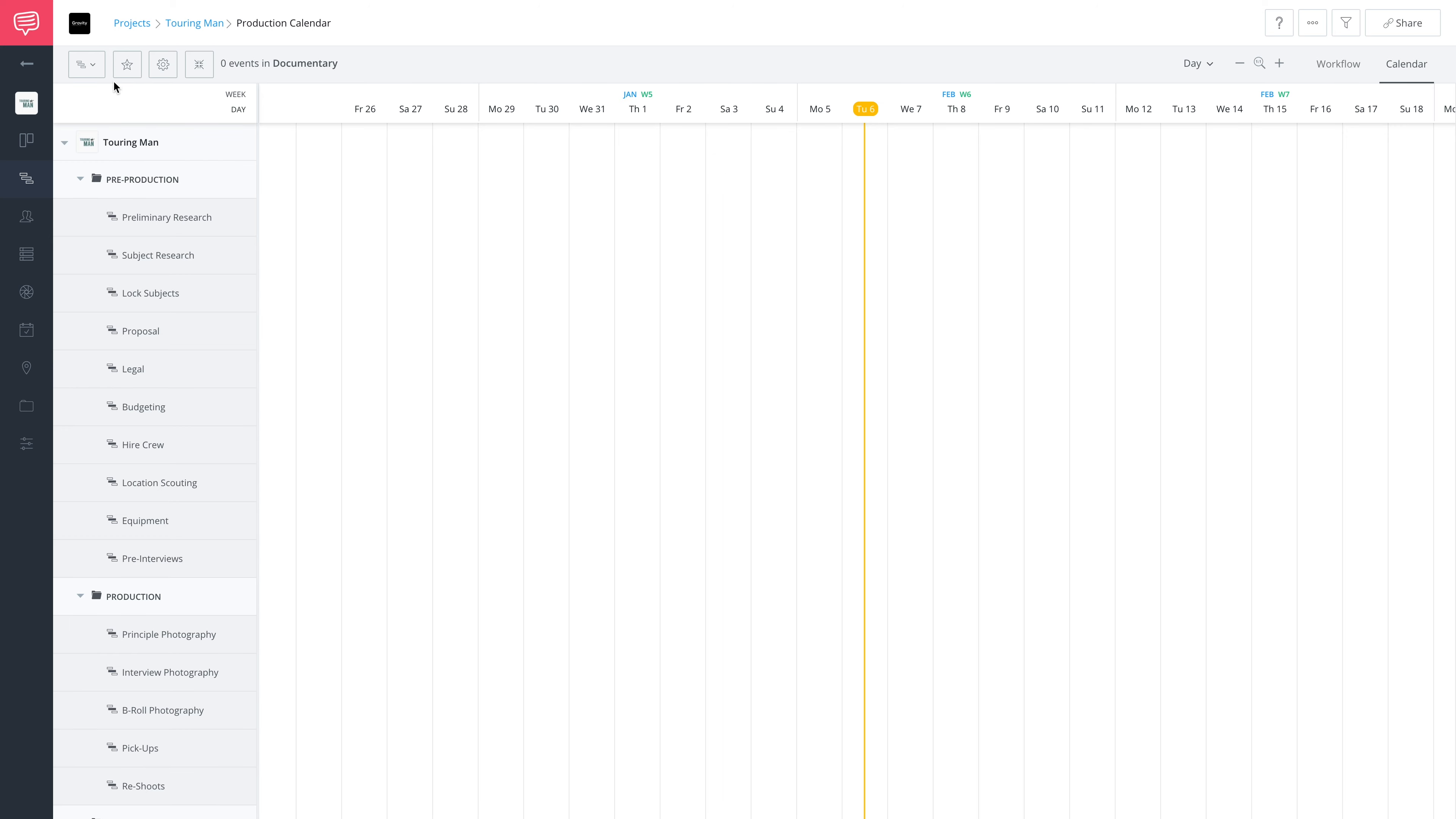It's a whole new timeline. It can be a blank canvas or a template, and a new calendar can go here.